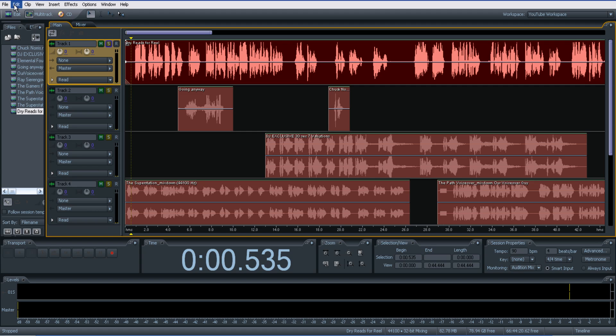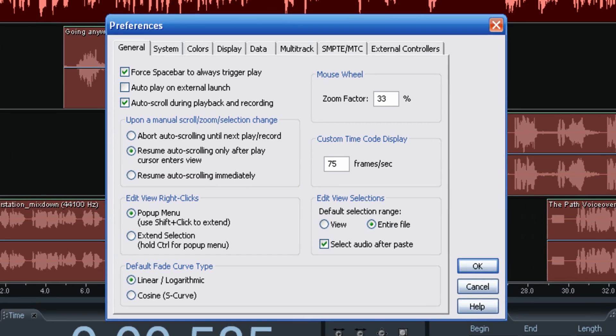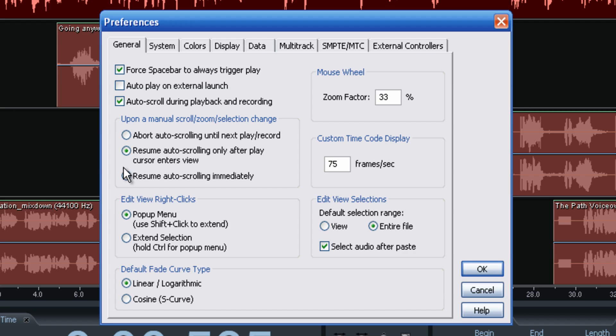In the multitrack view, if you go up to Edit and all the way down to Preferences, this is where you're going to find a lot of different things you can mess around with. Some I would leave just as is, especially if you don't know much about recording or the digital audio workstation. Here's your General tab — things like 'Force Spacebar to Always Trigger Play.' You may be set up through another mixer where you don't want to do that.